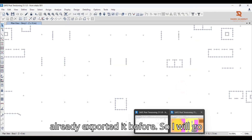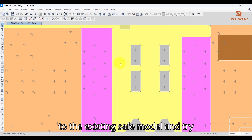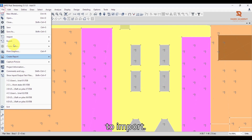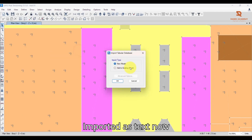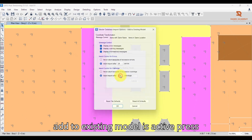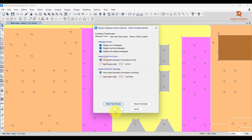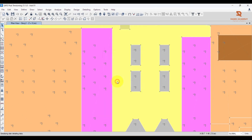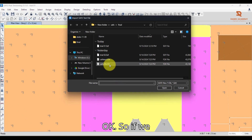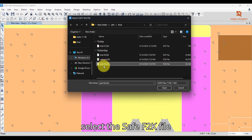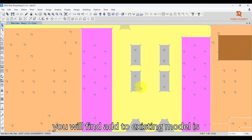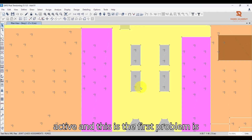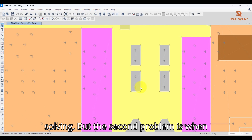I already exported it before, so I'll go to the existing SAFE model and try to import it. Go to File > Import, select it as a text file — now 'Add to Existing Model' is active. Press Advanced, select the SAFE F2K file, and open it. The first problem is now solved: 'Add to Existing Model' is active.